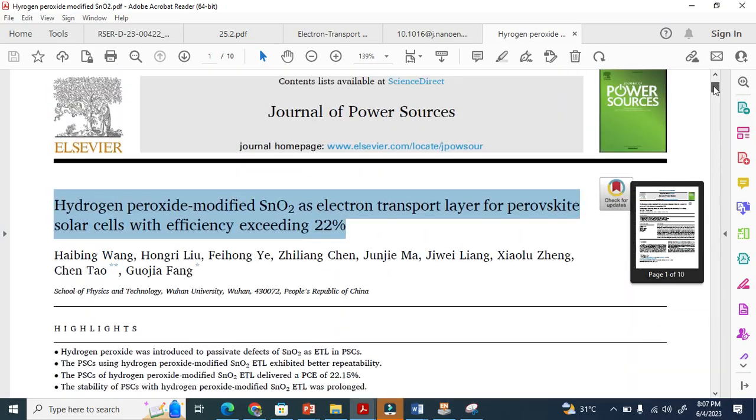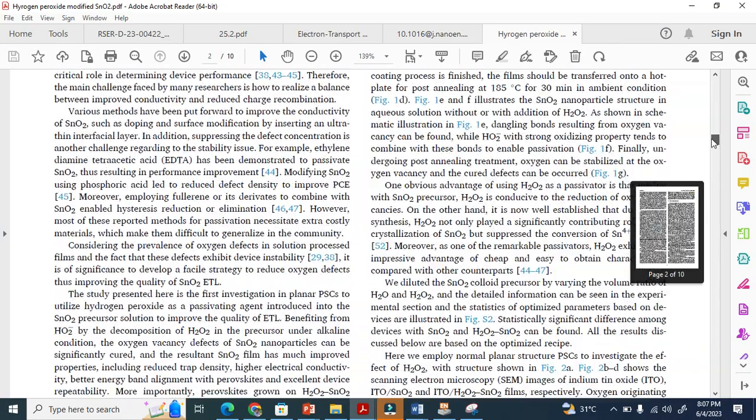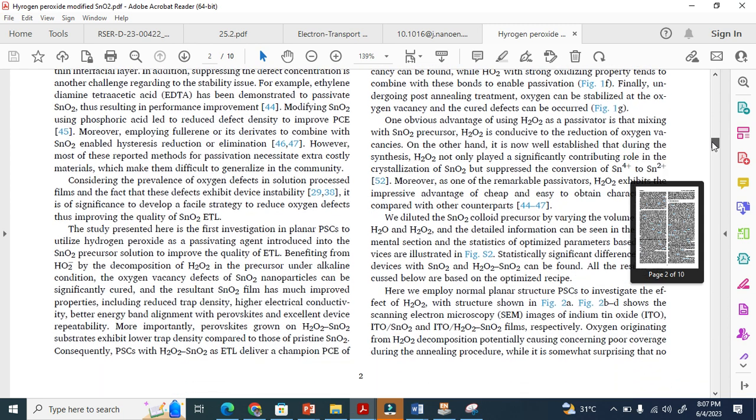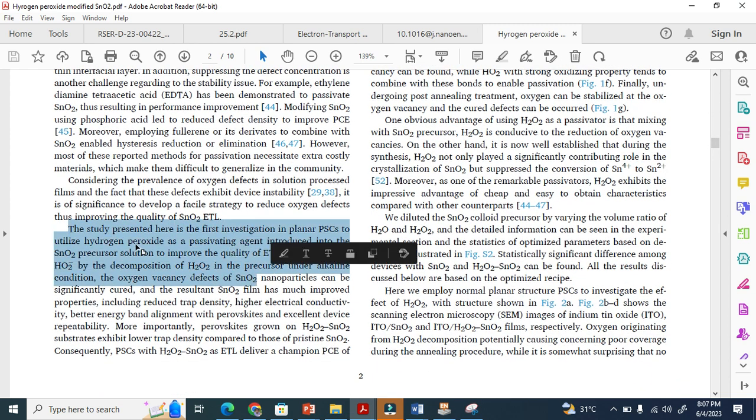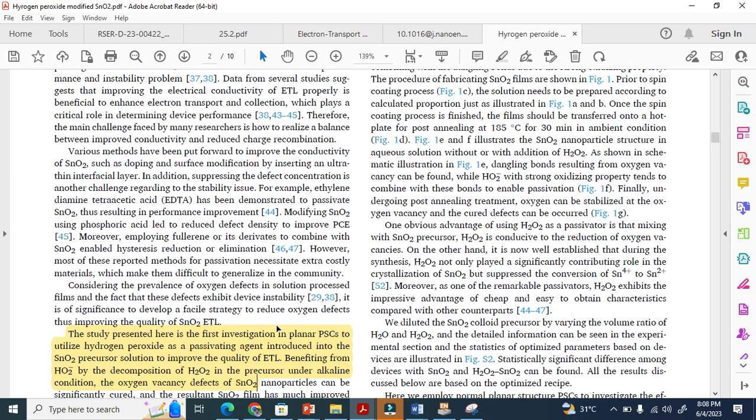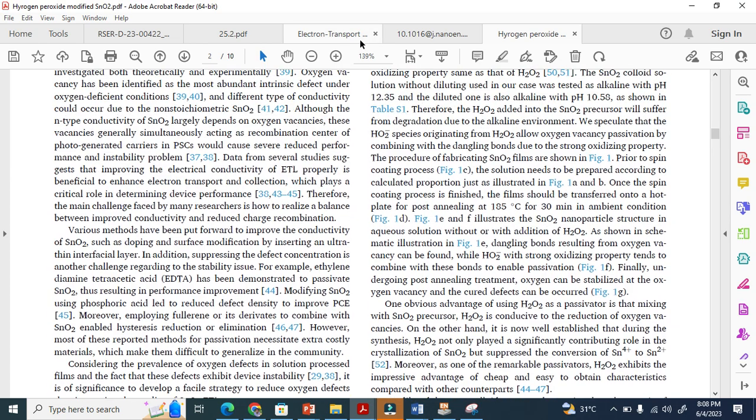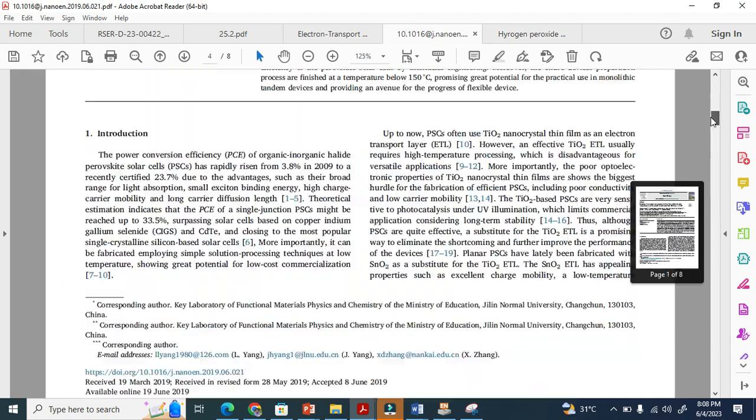Every paper—this is a new paper. Let me show you here. This is also Elsevier. The study presented here, they use hydrogen peroxide. This is very clear information. You can read only this so you can extract quickly what they have done.